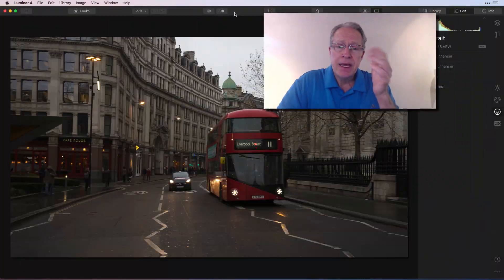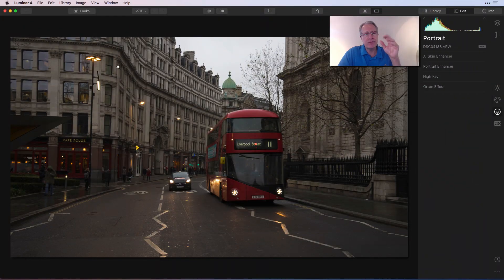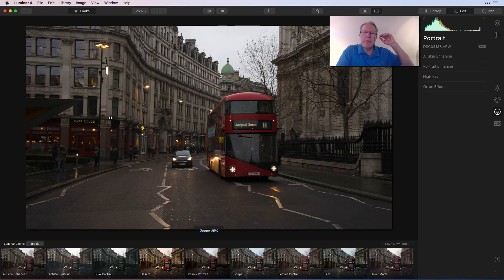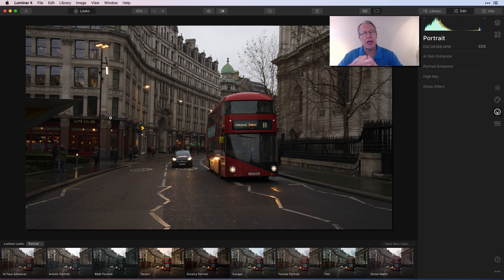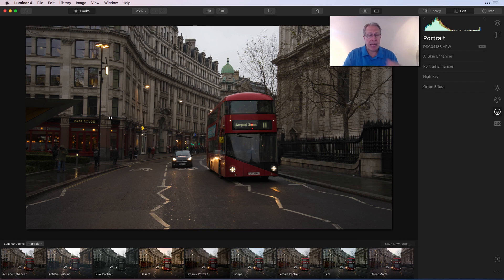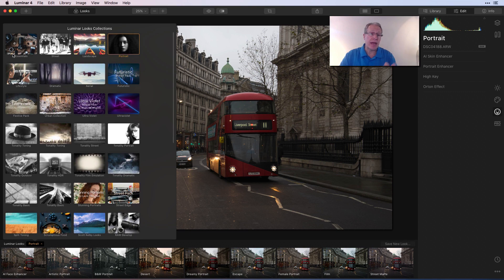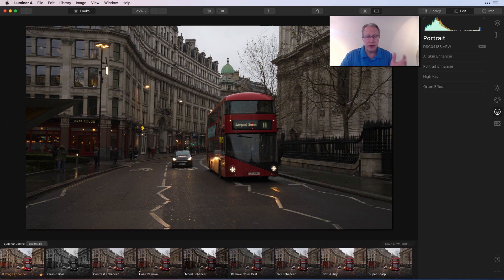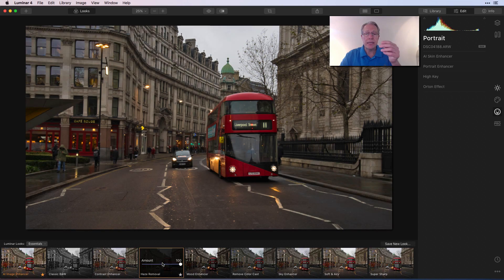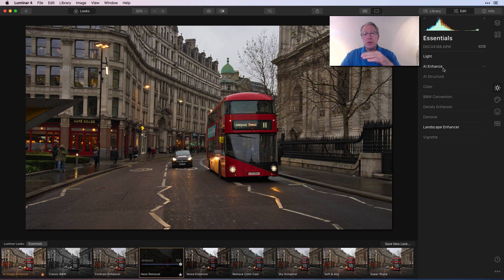So let me dive in. Here's a street shot from London — I love London and I love street shots. Looks are up here. I did a previous video about looks covering renaming, deleting, sharing, and moving them from previous versions. In this one I just want to talk about using looks to launch your exploration of the app.